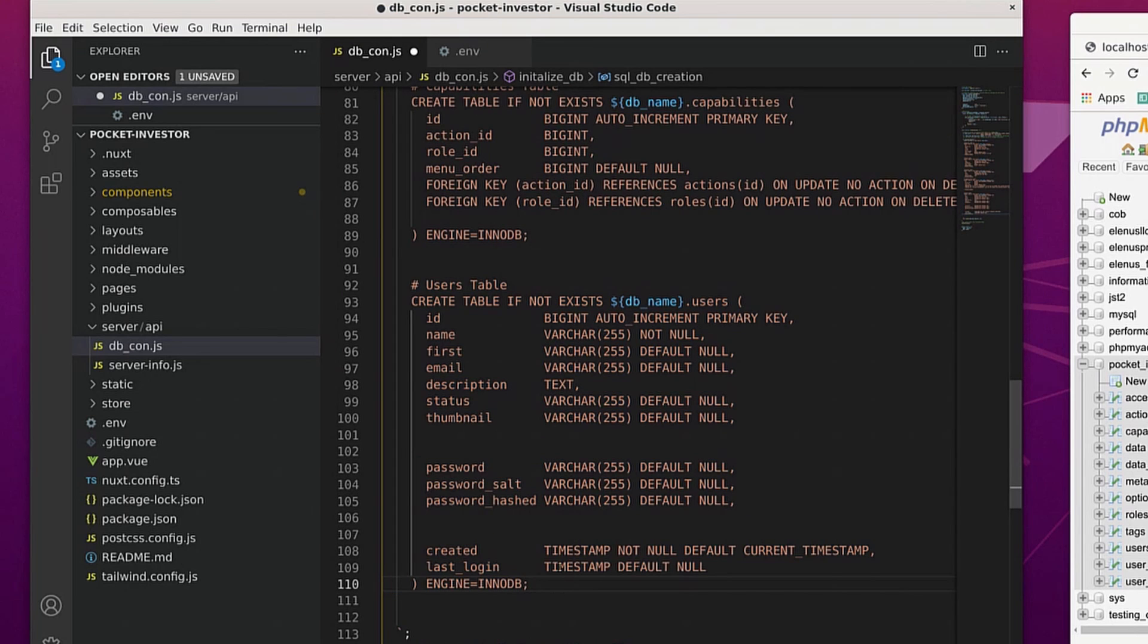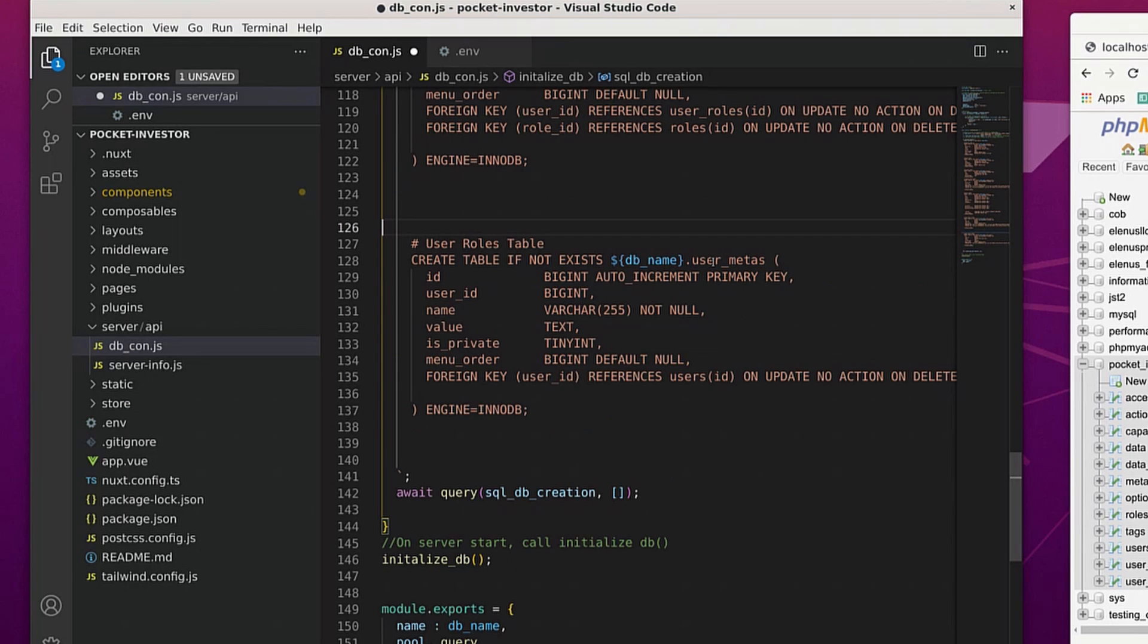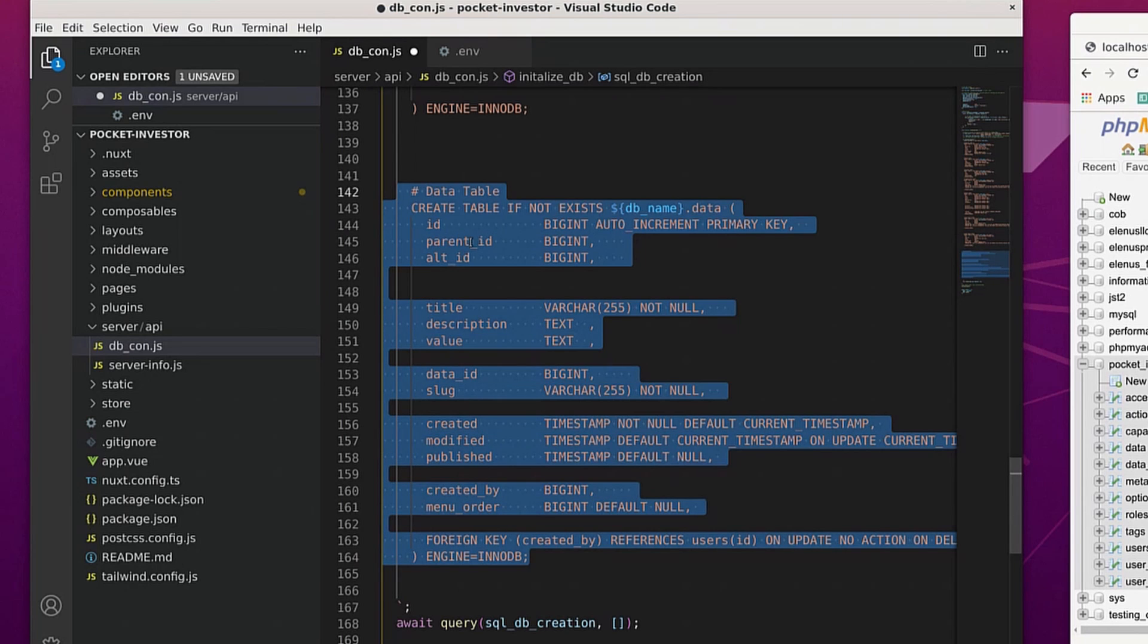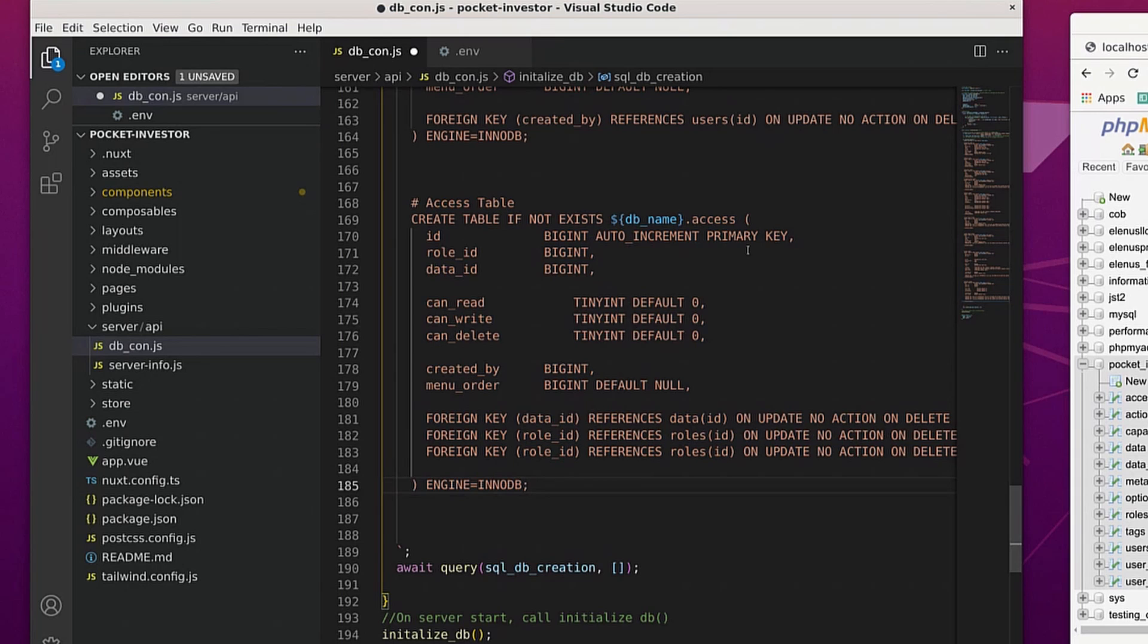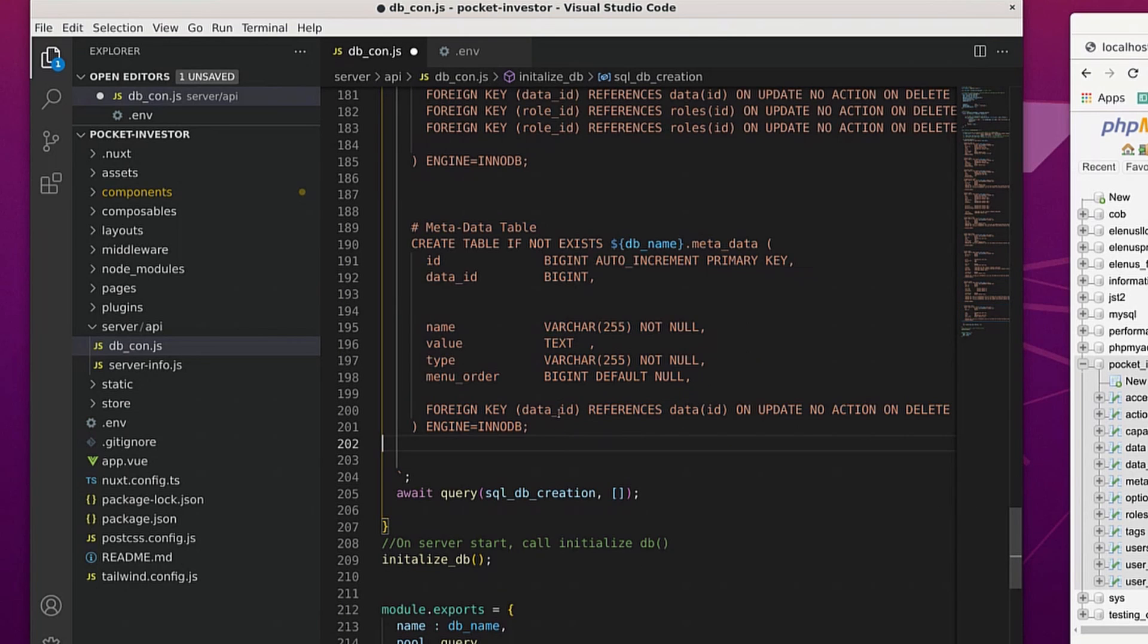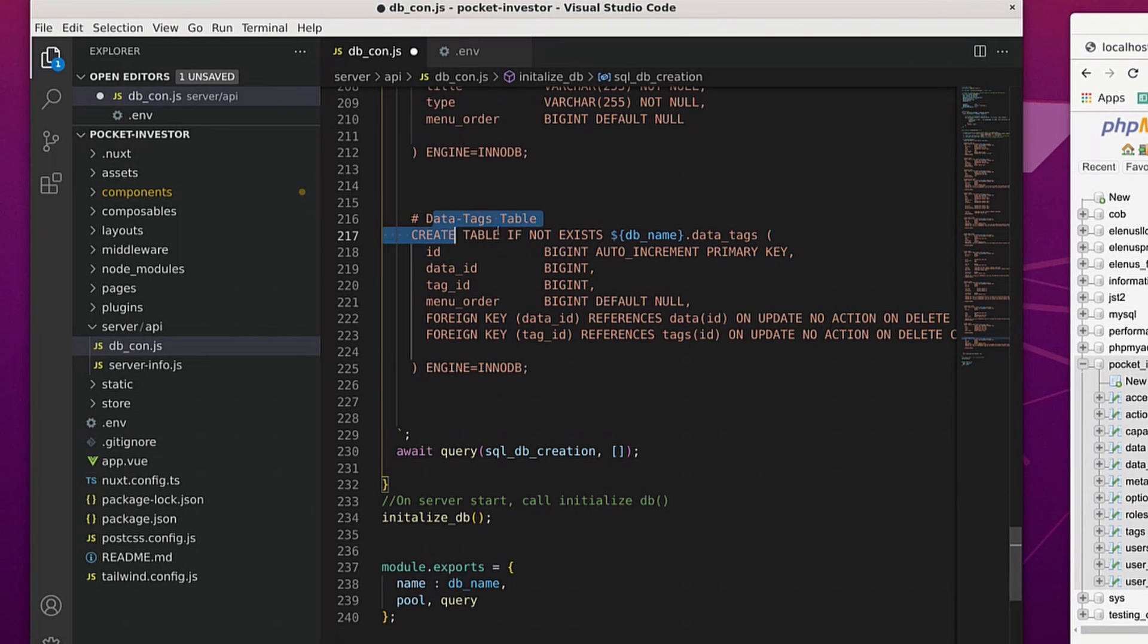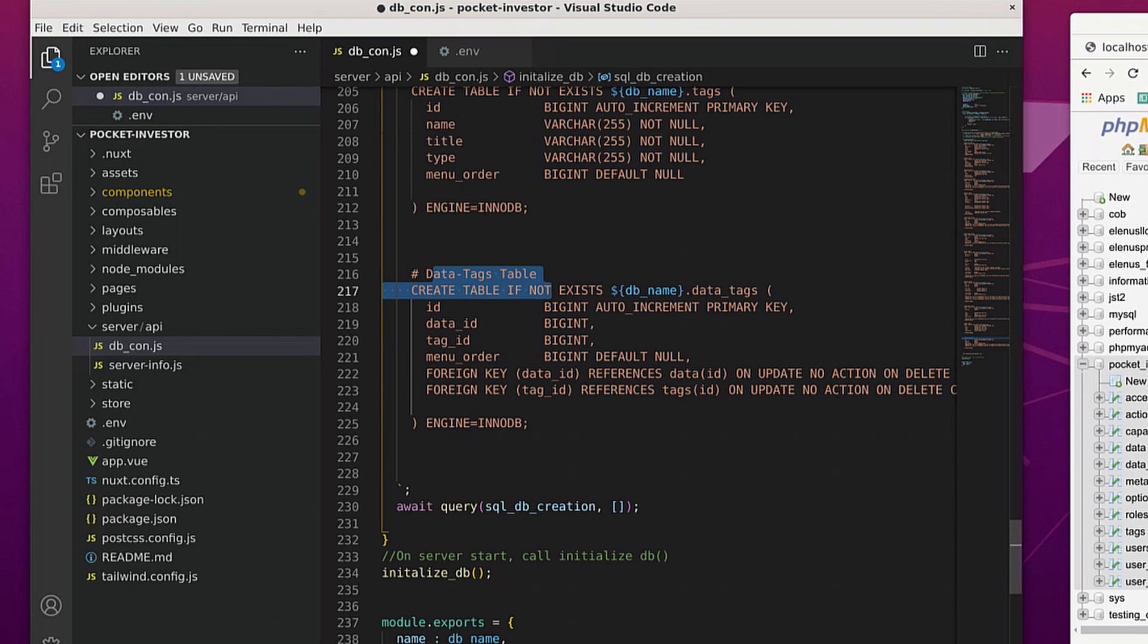We create the user and then the user roles, followed by the user meta information, the data table, the access table, the meta table, the tags table. And last but not least, the data tags table.